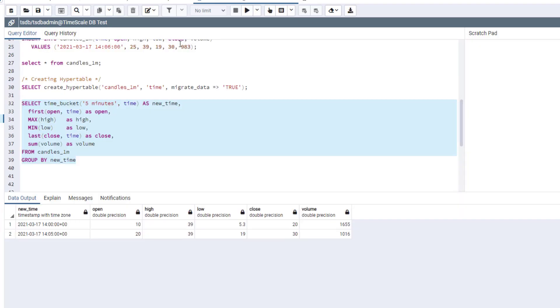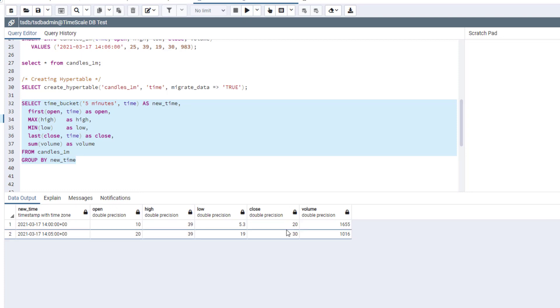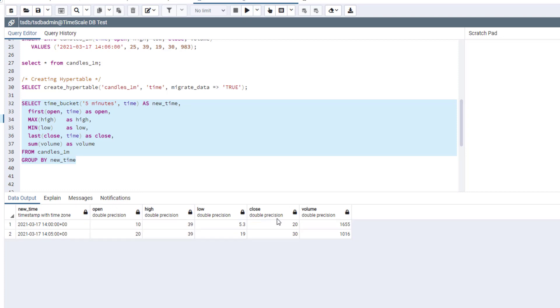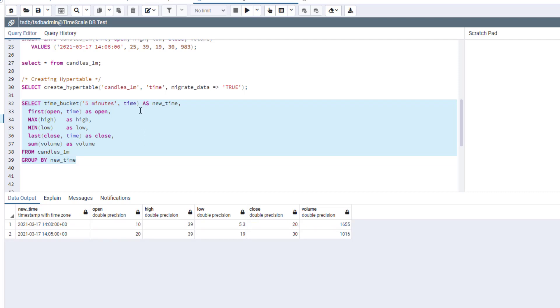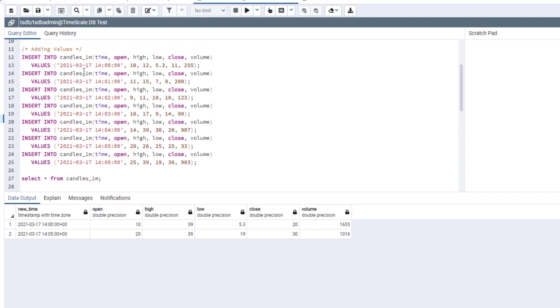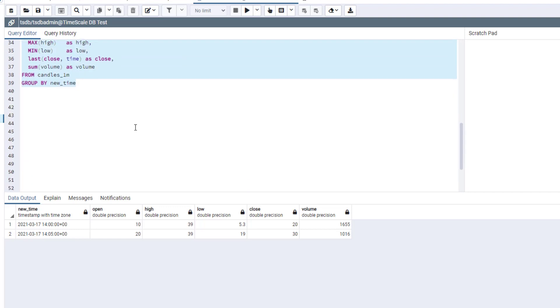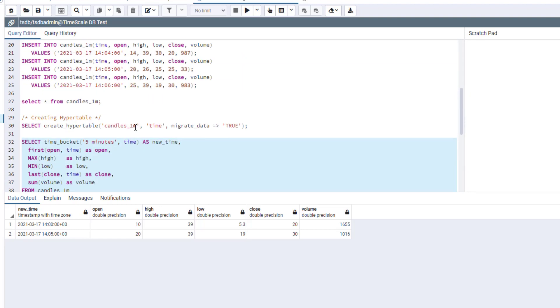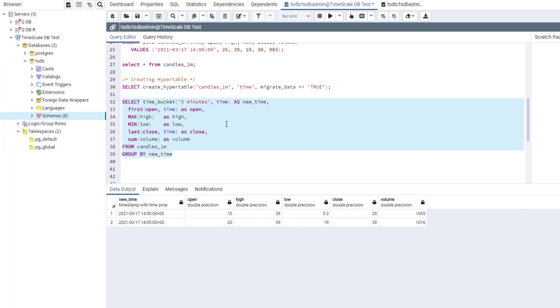So let's run this query to see if it works. So it seems to work. We have only two records as an output, and it seems like all the values are created properly. But this is a very small table. It has only seven rows.